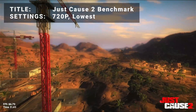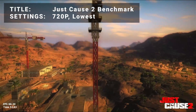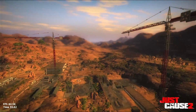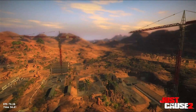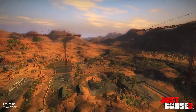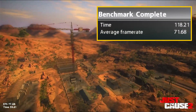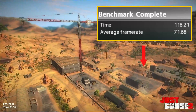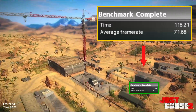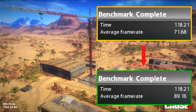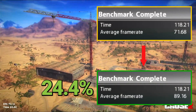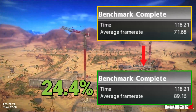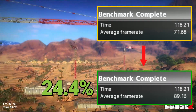Next up, we've got the Just Cause 2 benchmark. Running at 720p in the lowest settings, initial average FPS came in at 71.7. After overclock, average FPS increased to 89.2 — that's an increase of 24.4%. Another impressive overclock result to be had here.